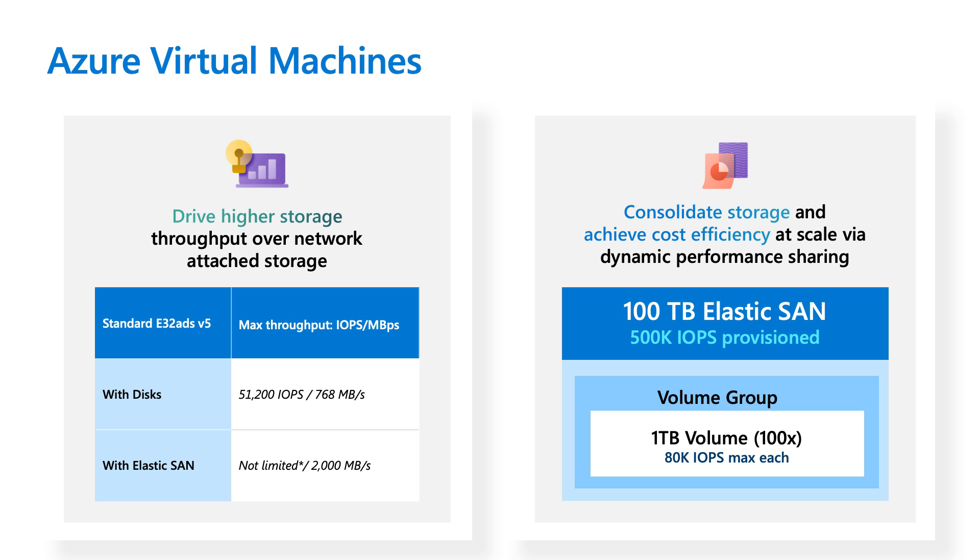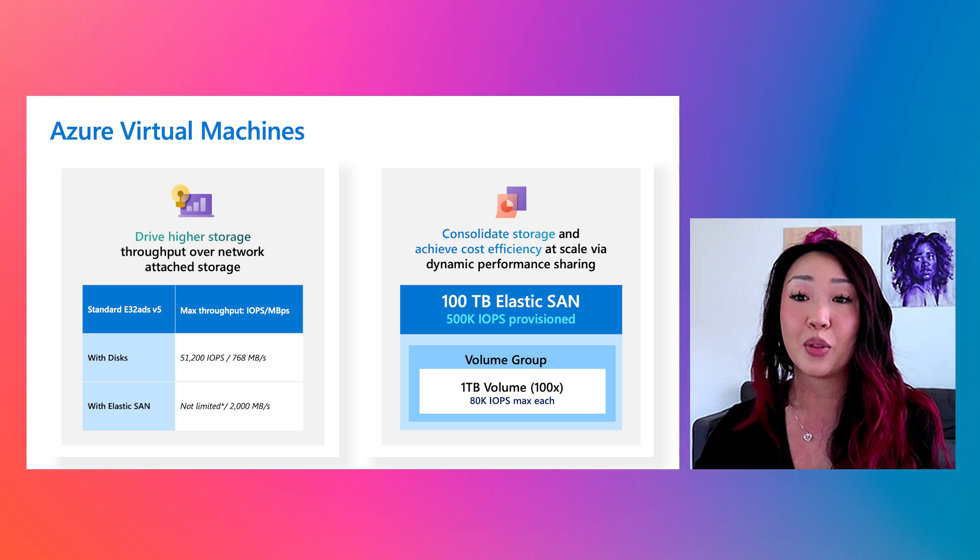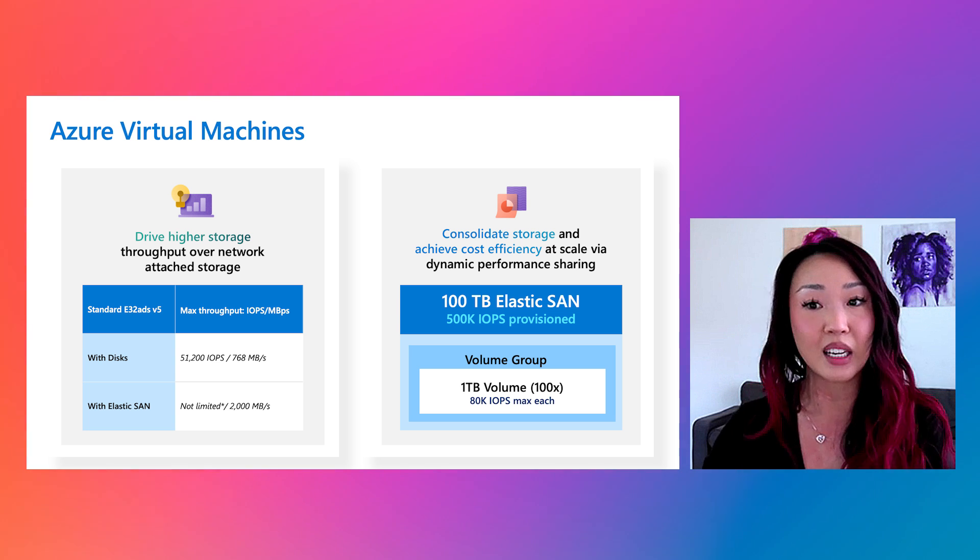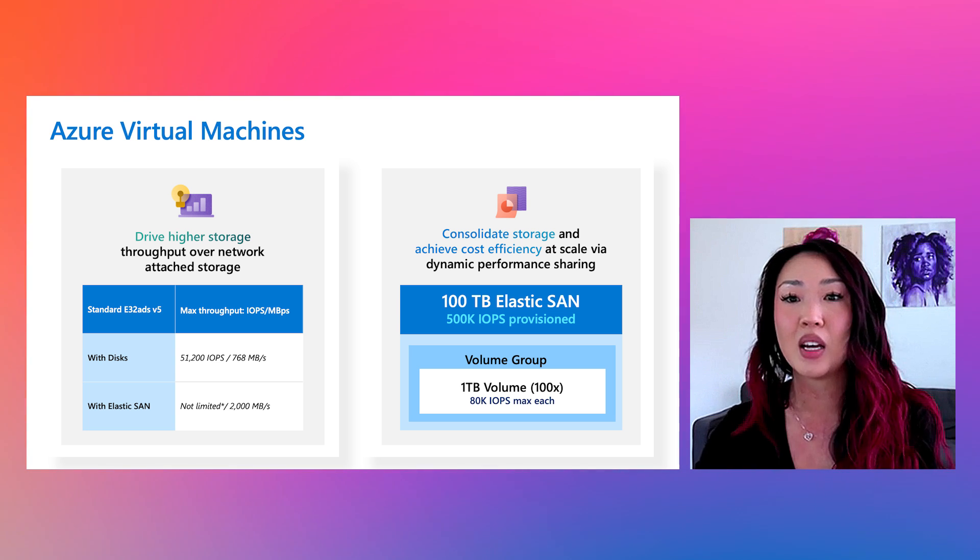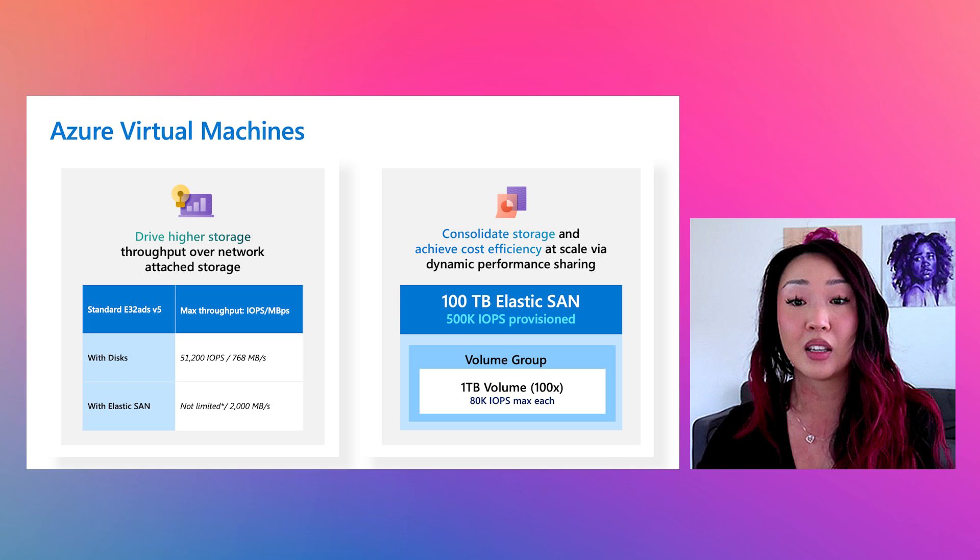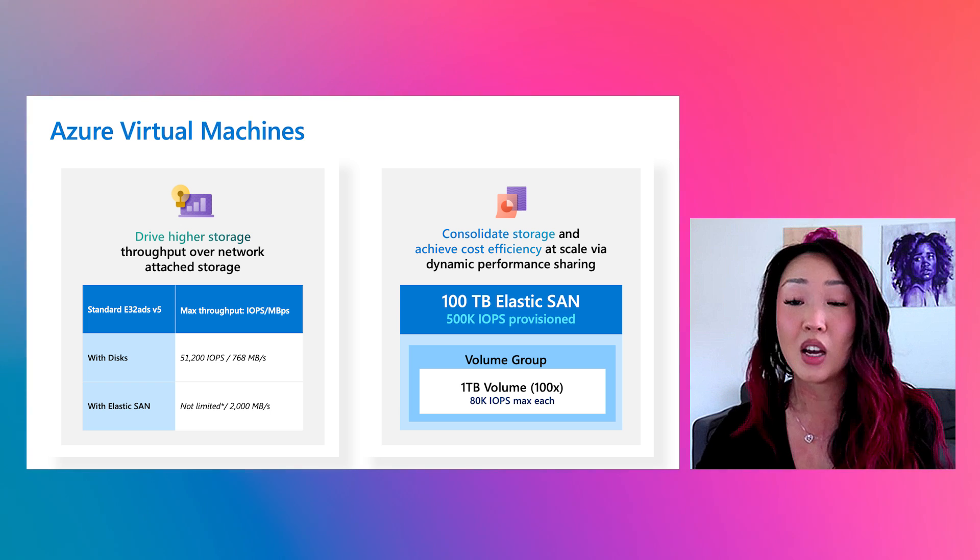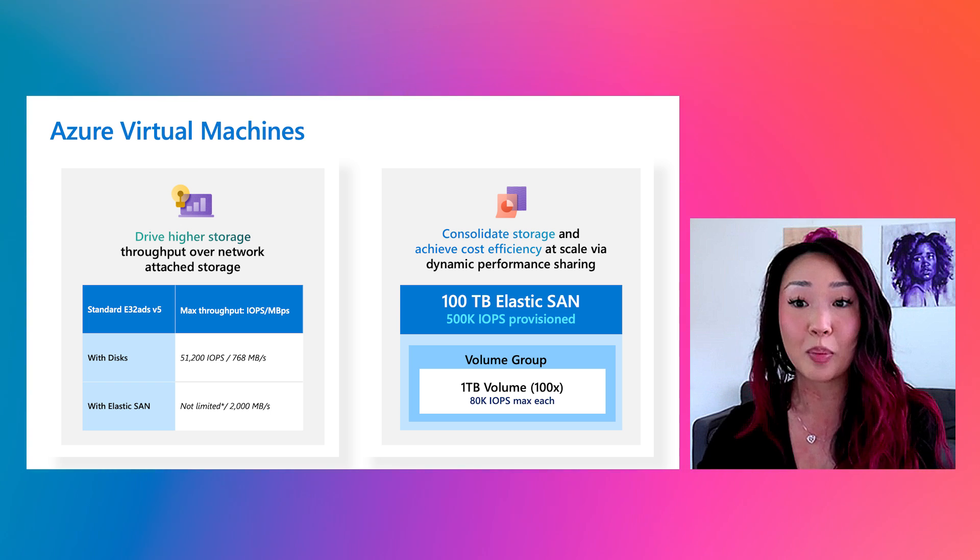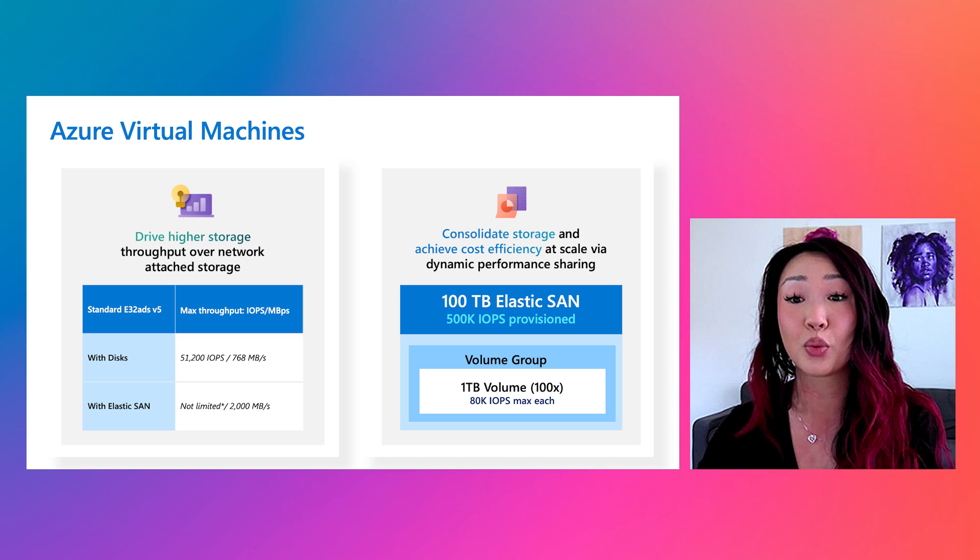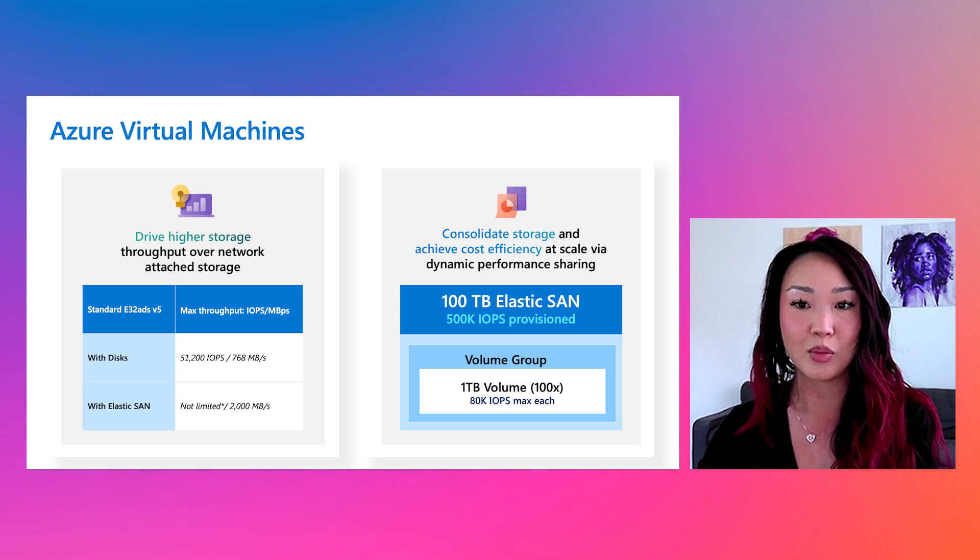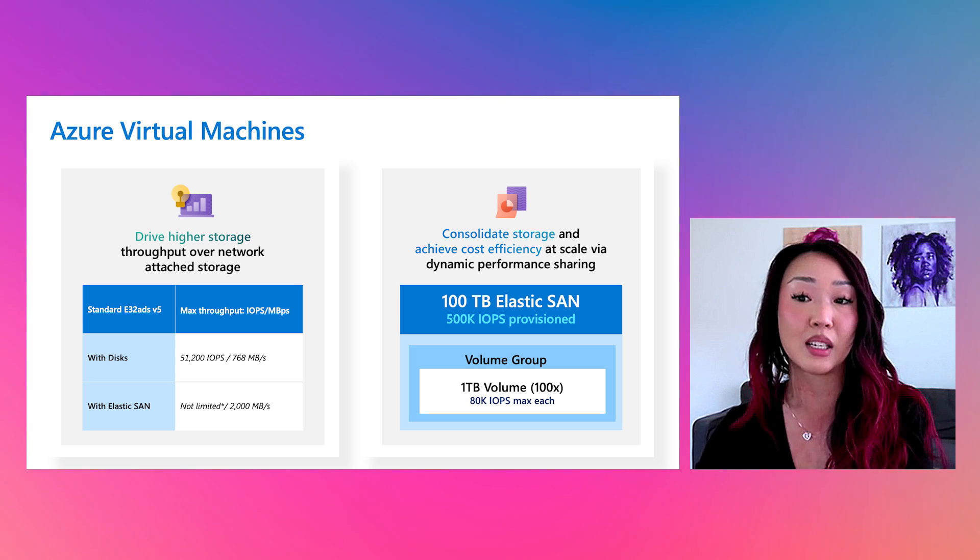So for today's example, we're looking at this particular VM configuration. We can see both the max IOPS and throughput for a disk scenario and an ElasticSAN scenario. Since VMs connect to ElasticSAN volumes over iSCSI, storage IO uses VM network bandwidth, and the traditional disk throughput limits on a specific VM SKU don't actually apply to ElasticSAN.